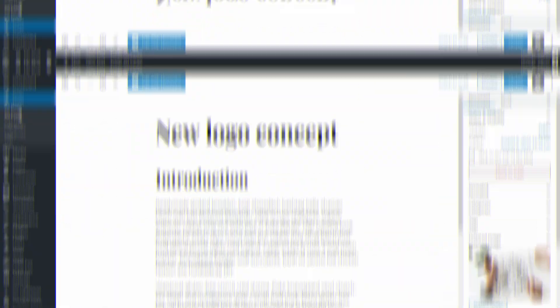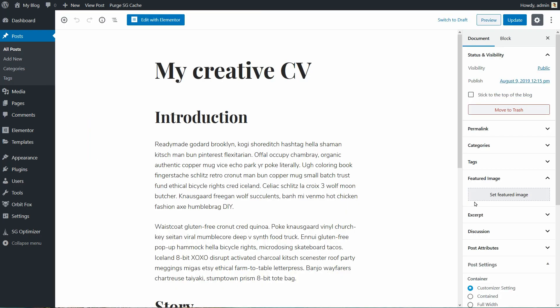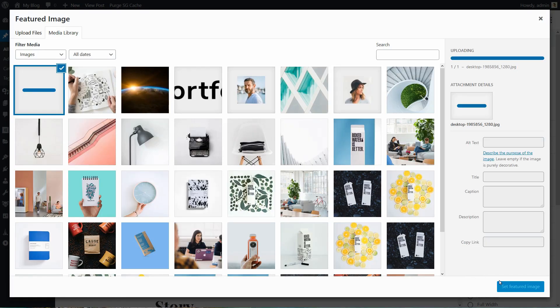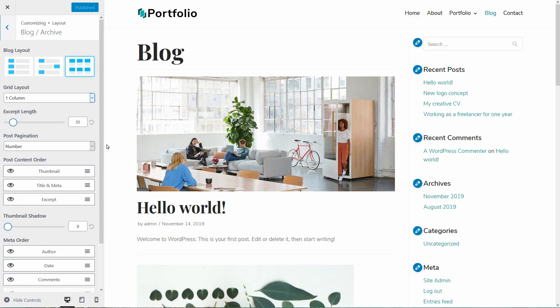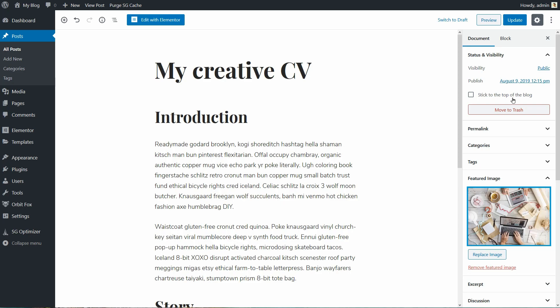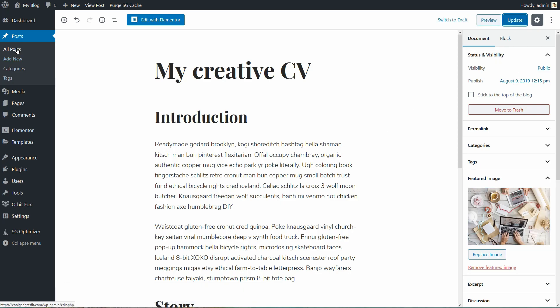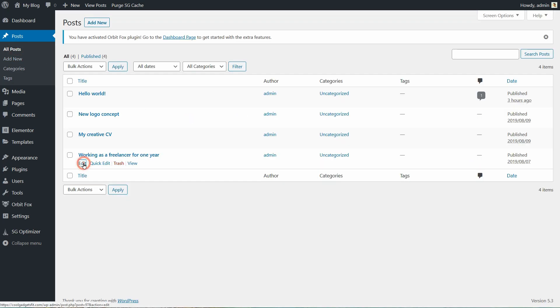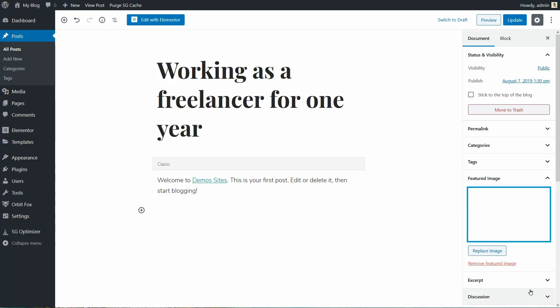Let me add a featured image to all posts so we can see how beautiful is the layout when I select the three columns grid layout in this dropdown. I think you already know how to add featured images to your blog posts so I will speed up the process a little bit.